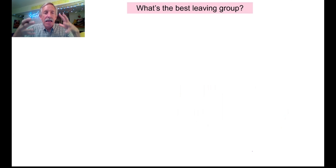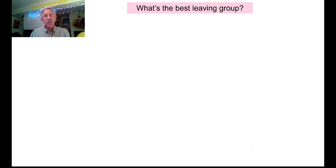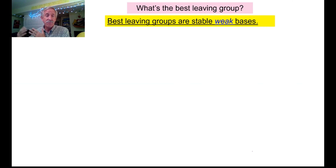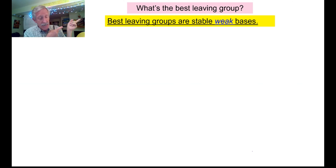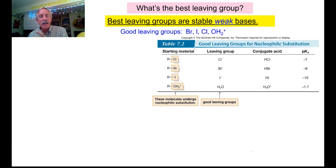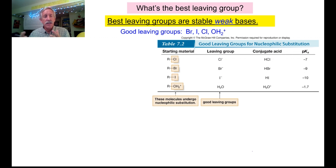Let's get into the last and maybe least important piece most of the time: a leaving group that has to fall off our molecule. All it is, we need to have one. A good leaving group is the antithesis of a really good nucleophile. Best leaving groups are stable, weak bases — things that'll fall off and not necessarily react back. So these are our halogens. Chloride is a very popular leaving group in a lot of our examples.